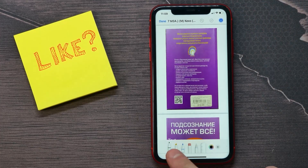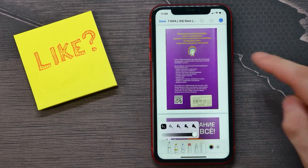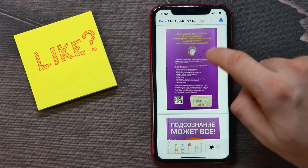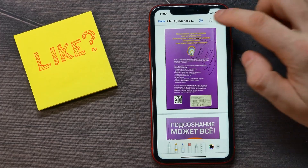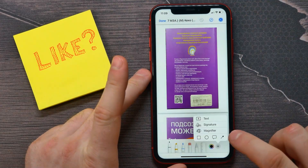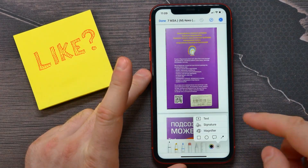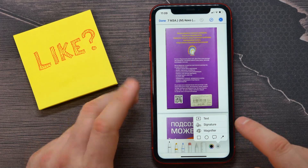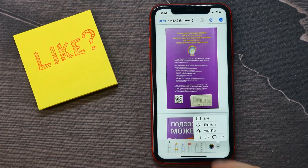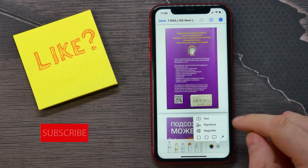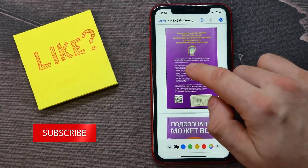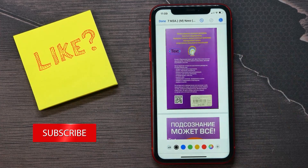Here you can use the pen to write something, or you can tap on the plus icon and select from options like text, signature, magnifier, or figures to add. I'll select text, for example.